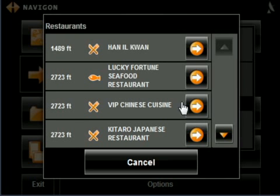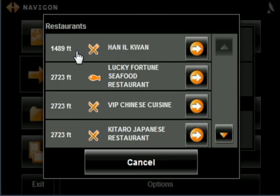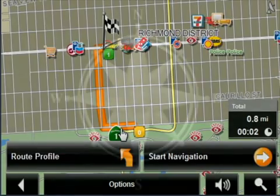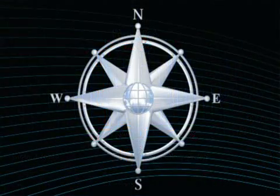Expresso will automatically list all the restaurants by distance from your current location. Scroll through and select the restaurant of your choice, and Expresso GPS will have you on your way.